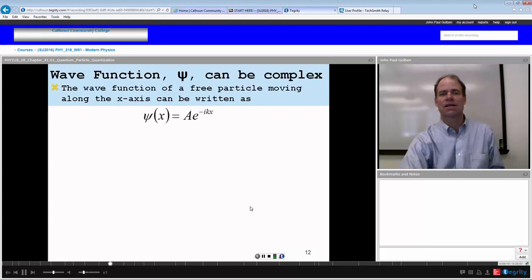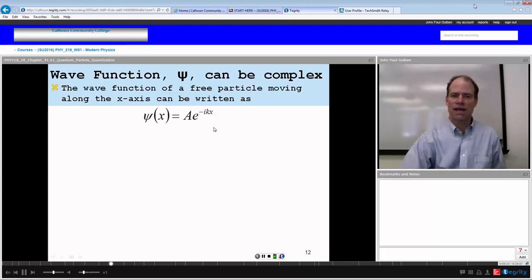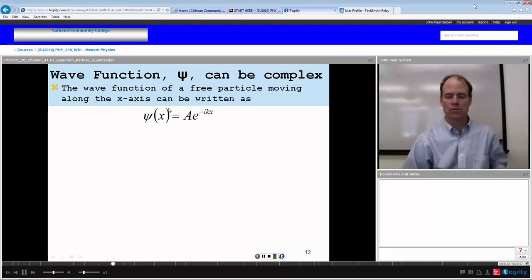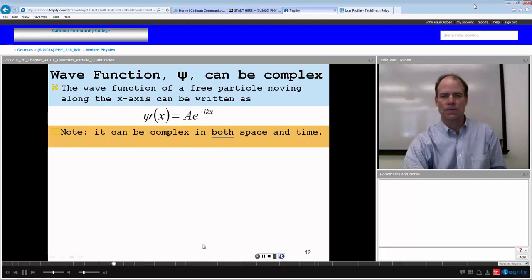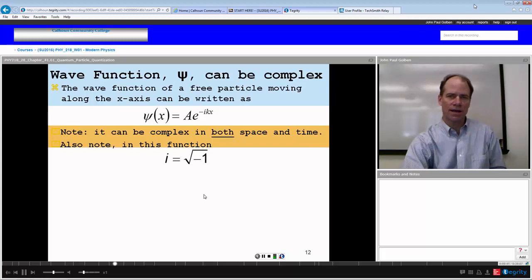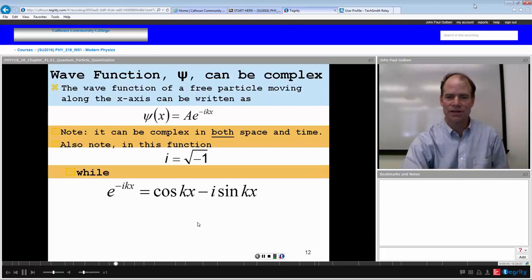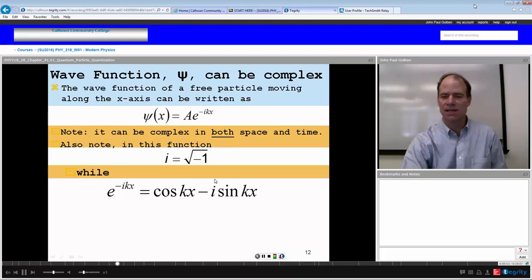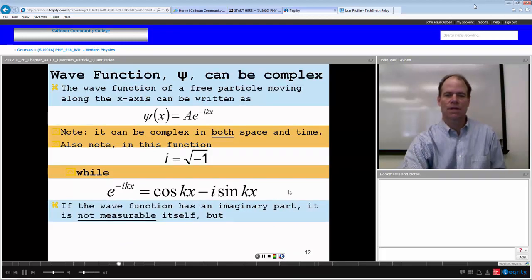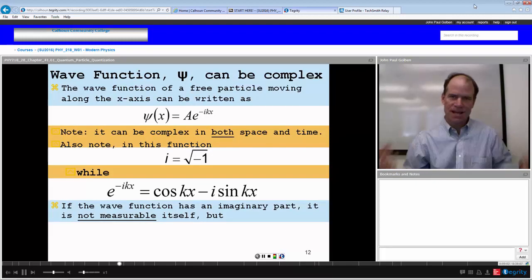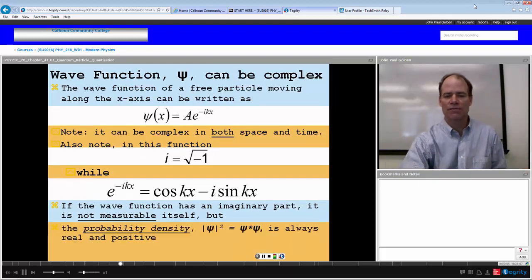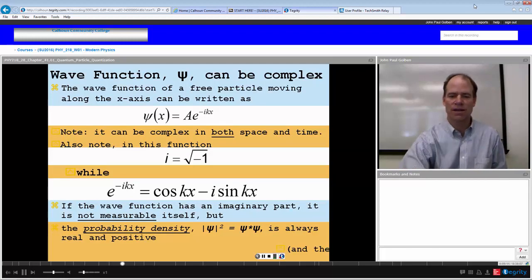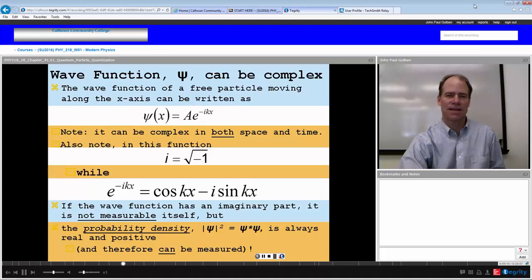The wave function of a free particle moving freely along the x-axis can be written as A e to the negative ikx, and as x approaches infinity the wave function remains finite. It can be complex in both space and time — note that i is the square root of negative one, so it is an imaginary number. Expanding e to the negative ikx gives cosine kx minus i sine kx, so it has a real and imaginary part. The wave function itself is not measurable, but if we multiply the wave function by its complex conjugate we get the probability density — psi squared — which is always real and positive, and hence measurable.